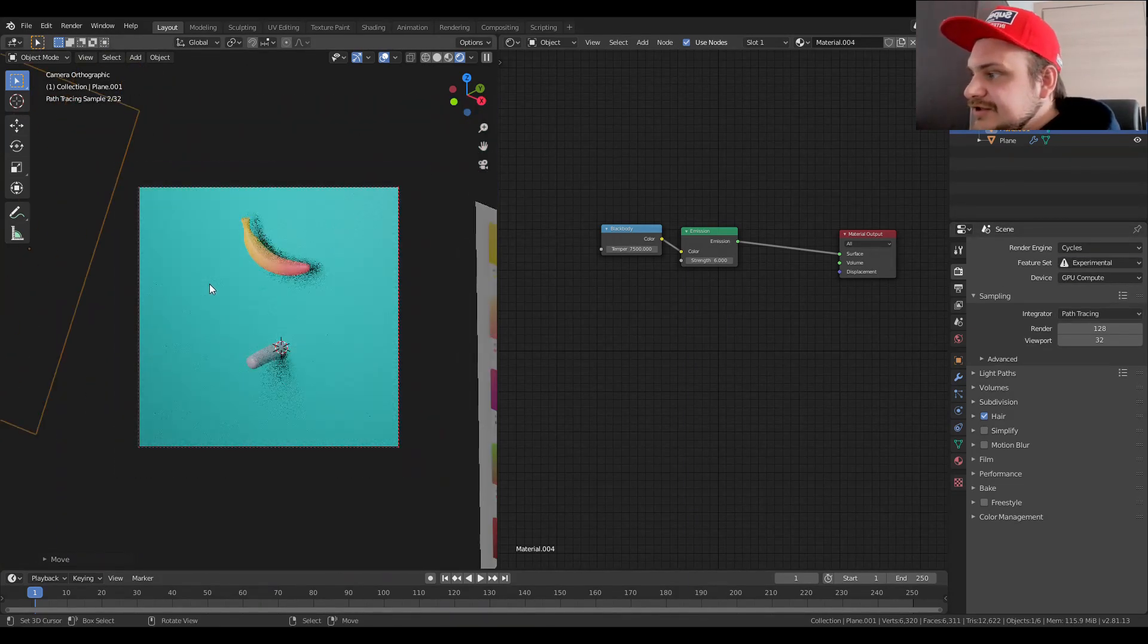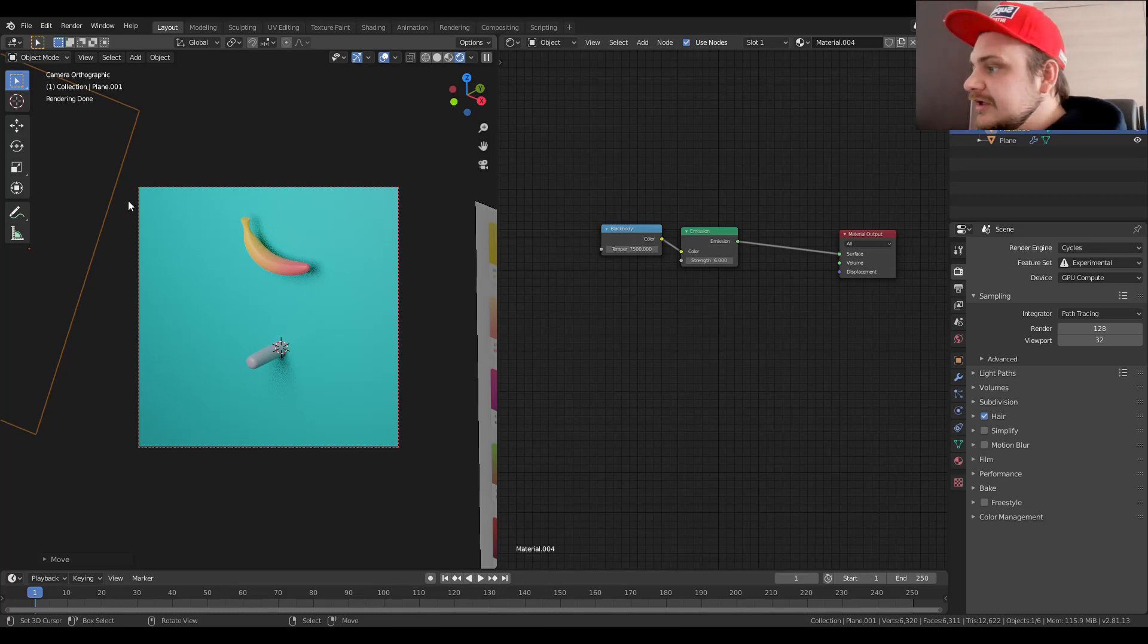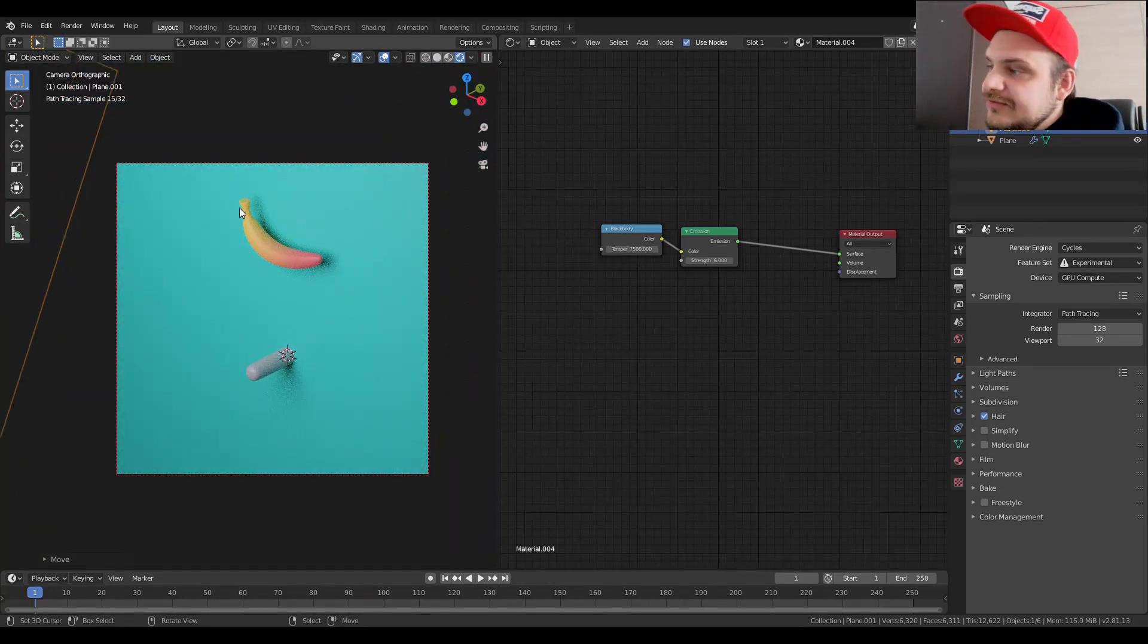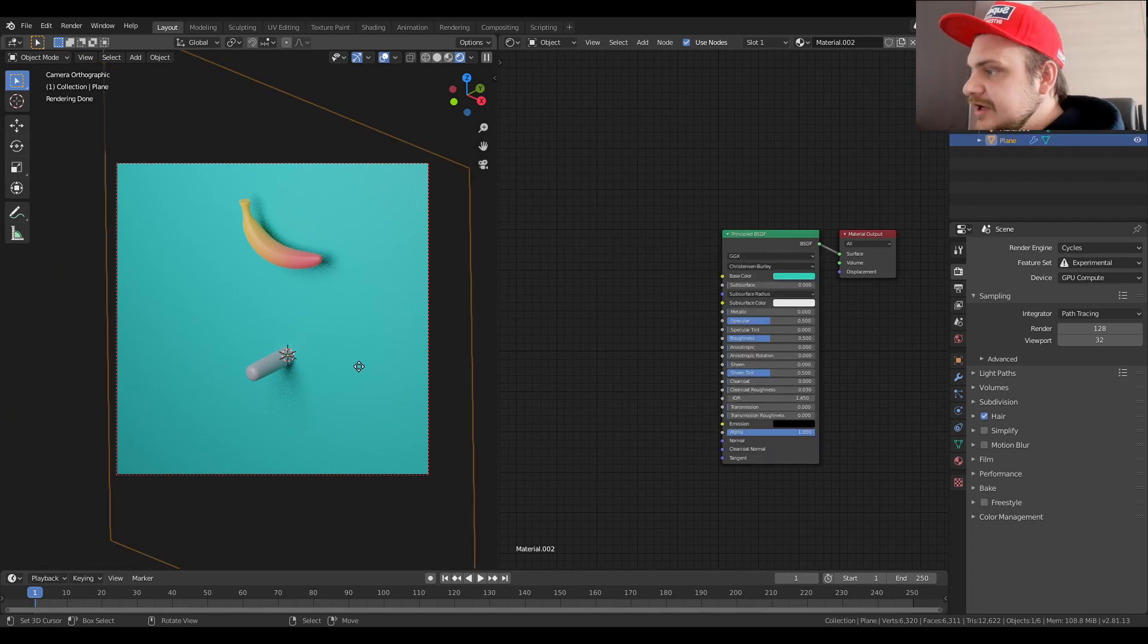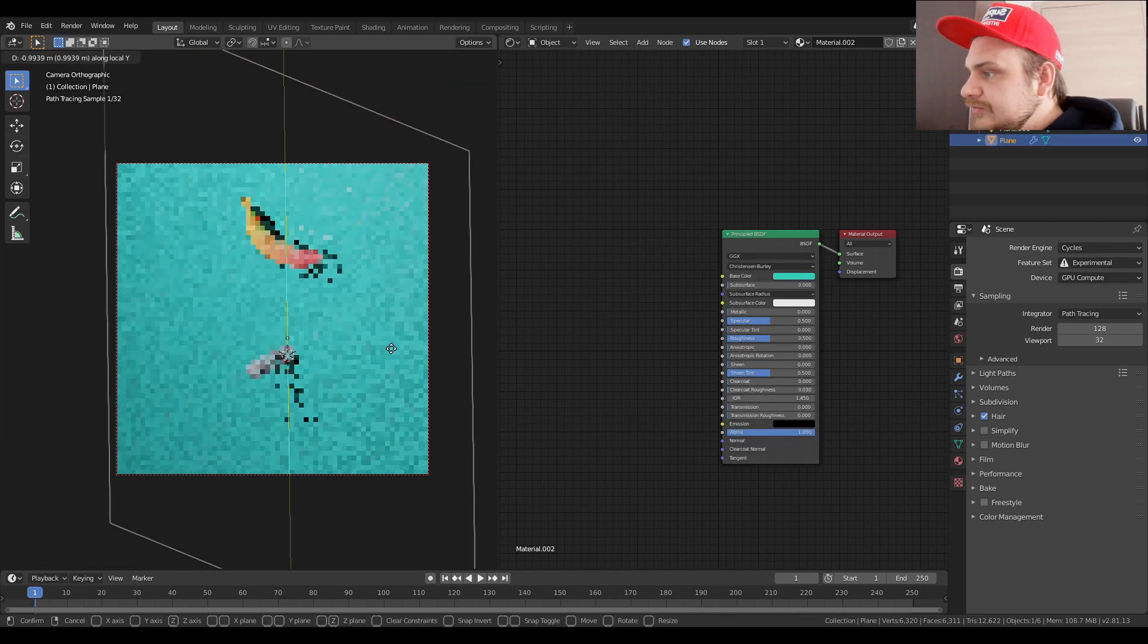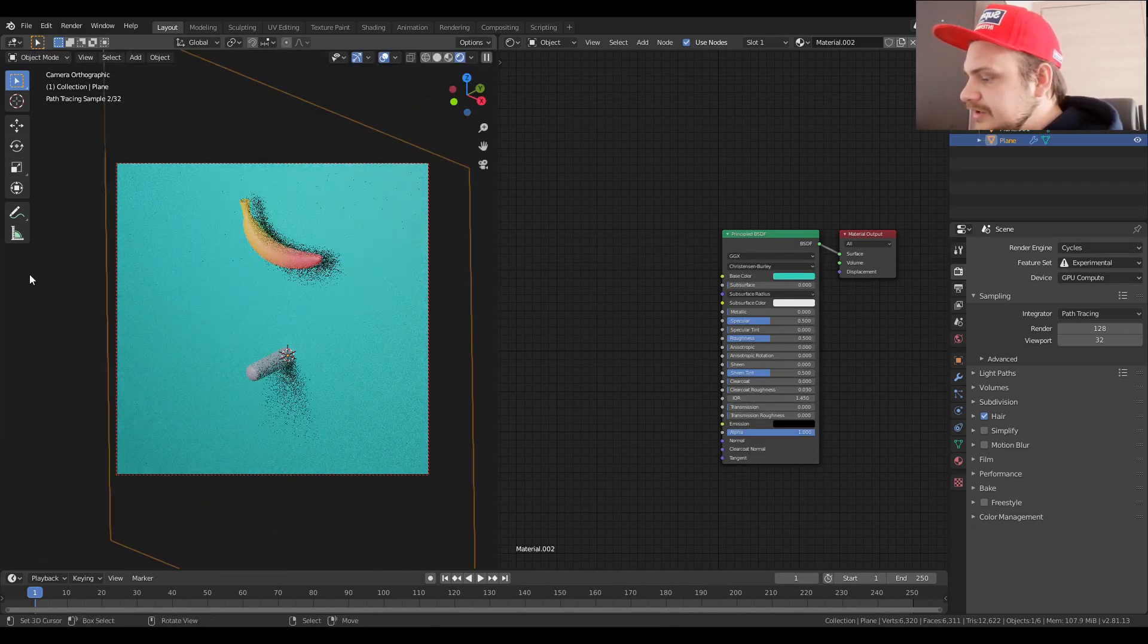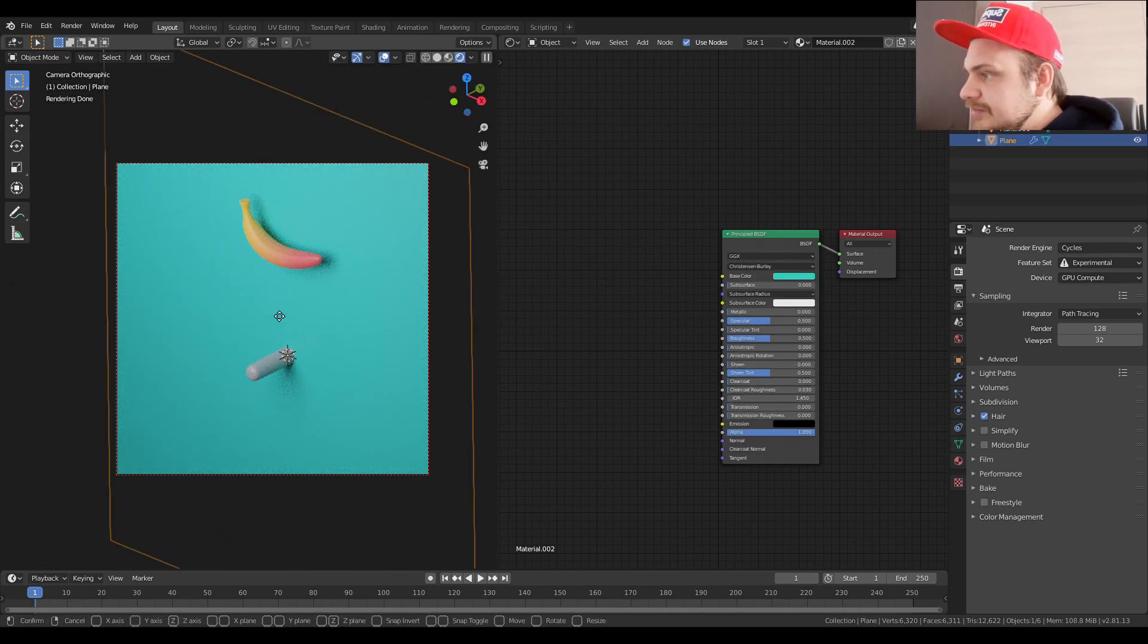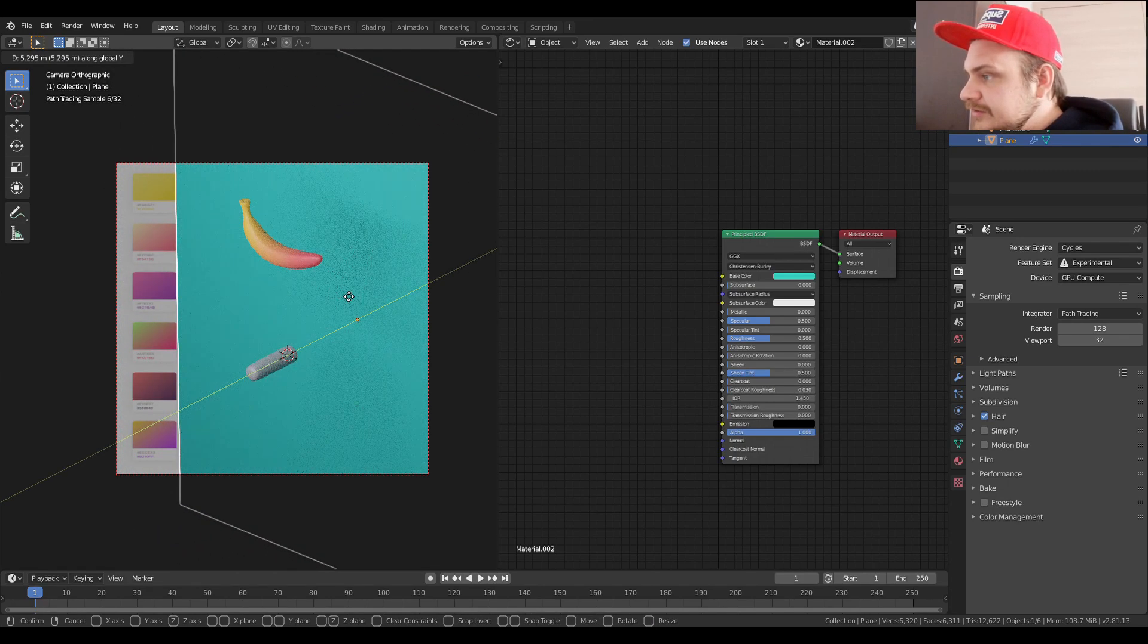So basically I've just set up a really simple plane emission. We can see we have a couple of shadow problems here. We can just move the background just a bit back, like so.